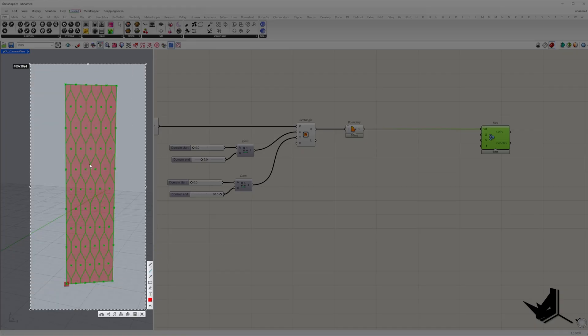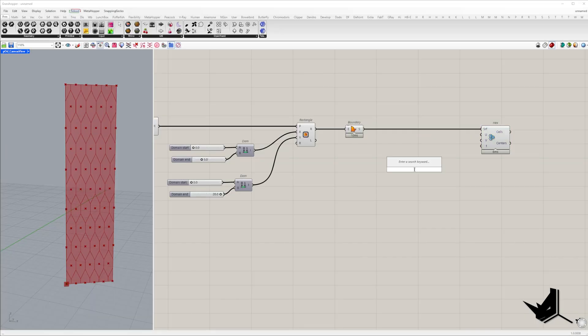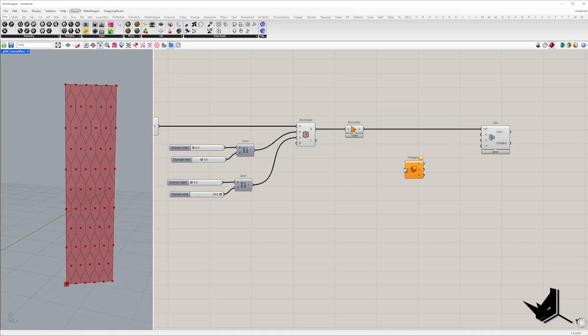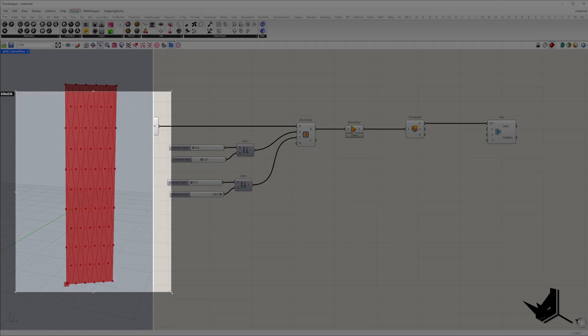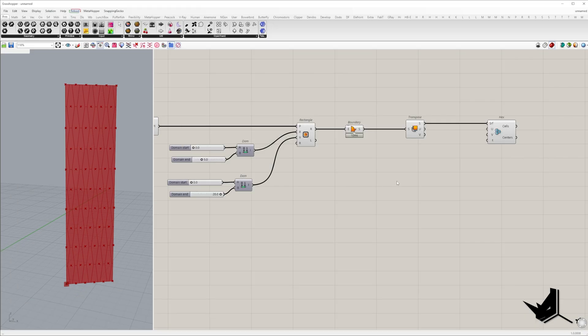After applying LaunchBox component hexagons have two vertical sides but we want them to be oriented with their flat sides horizontal. To achieve this we need to swap u and v surface directions using the transpose component.